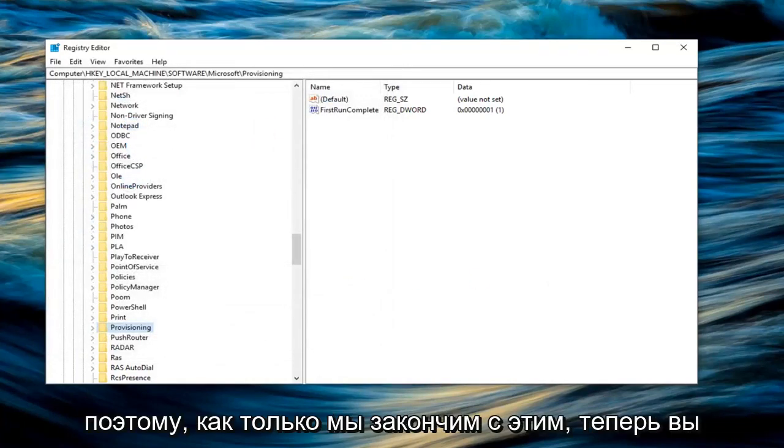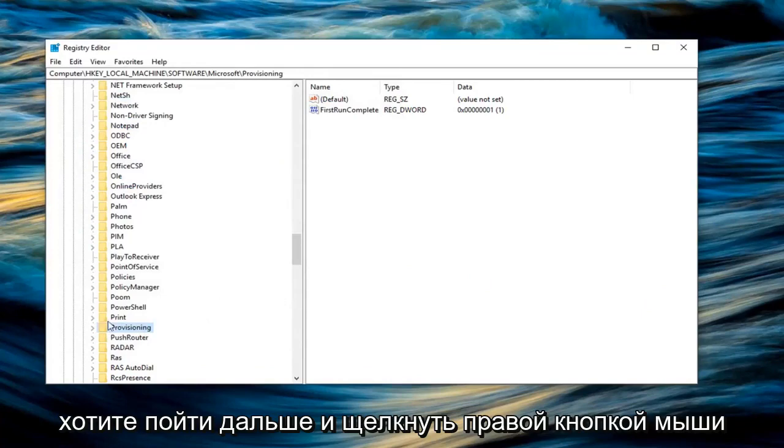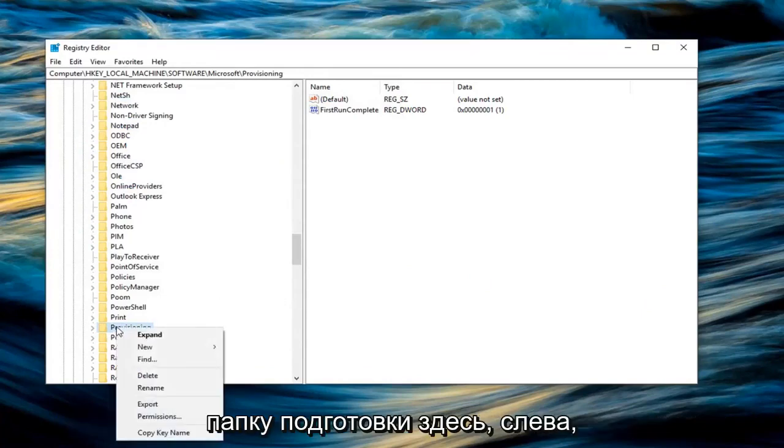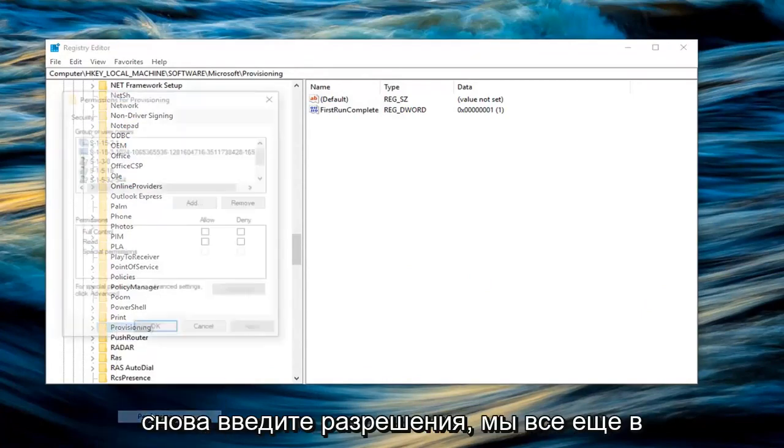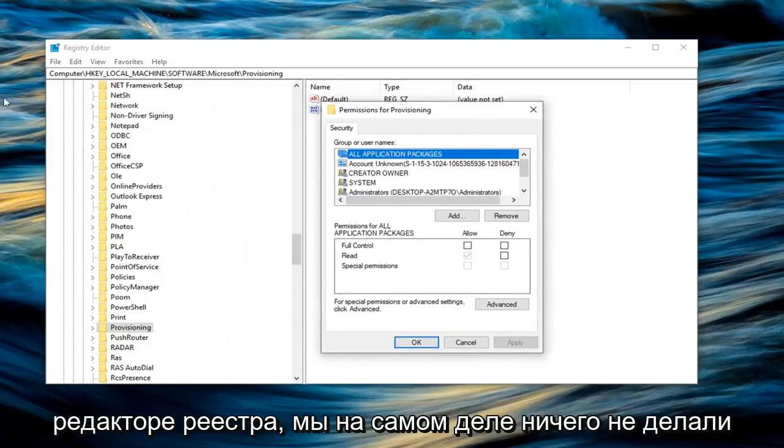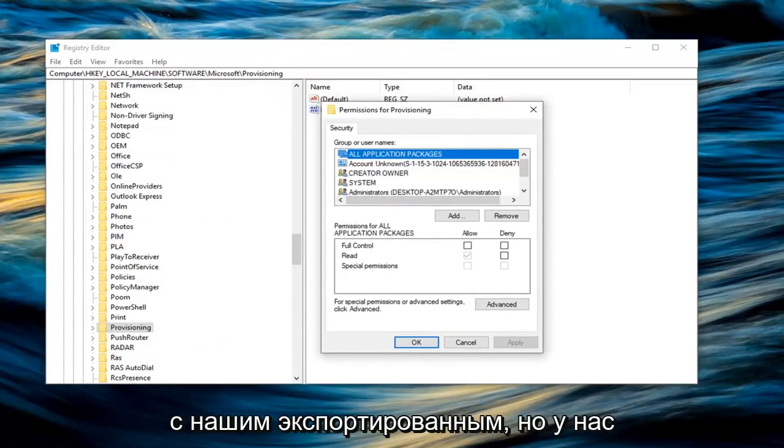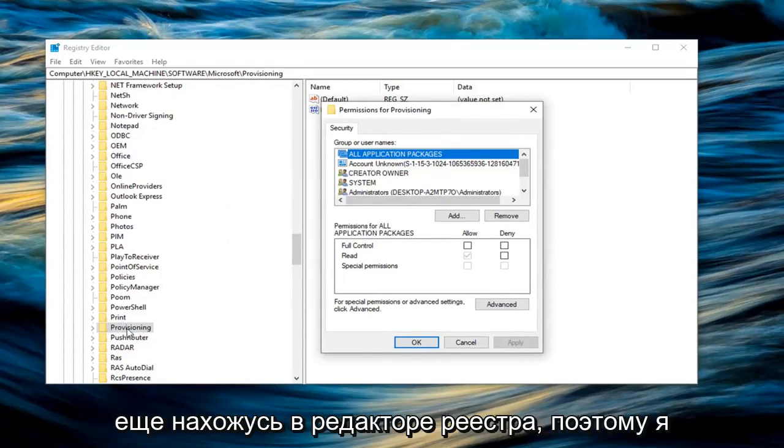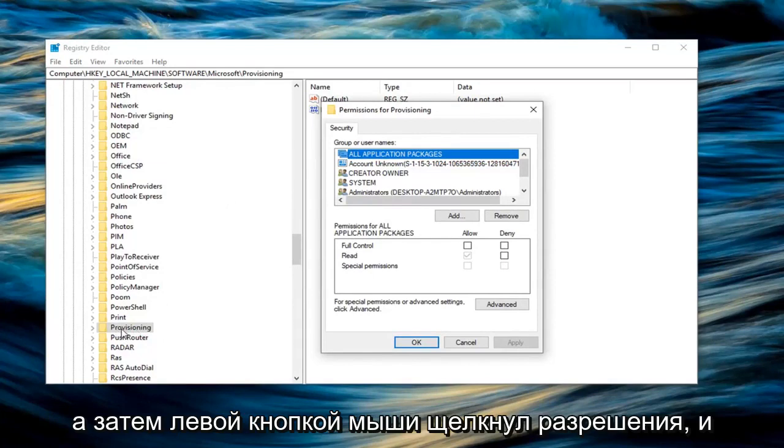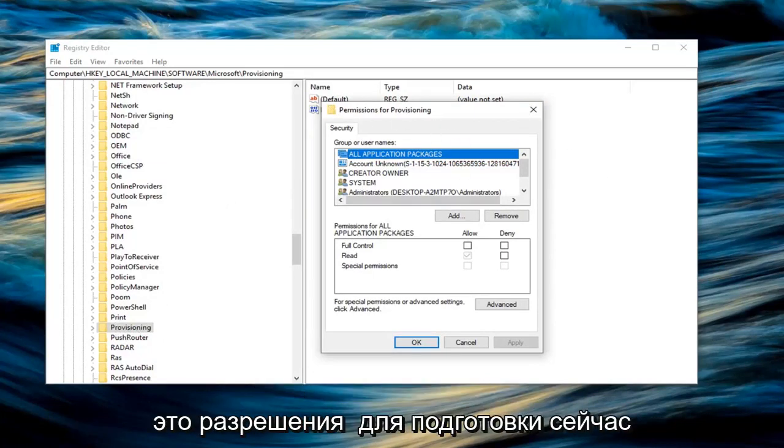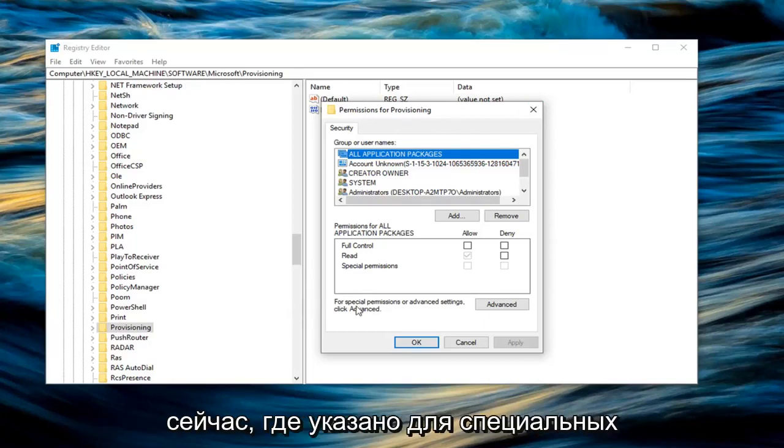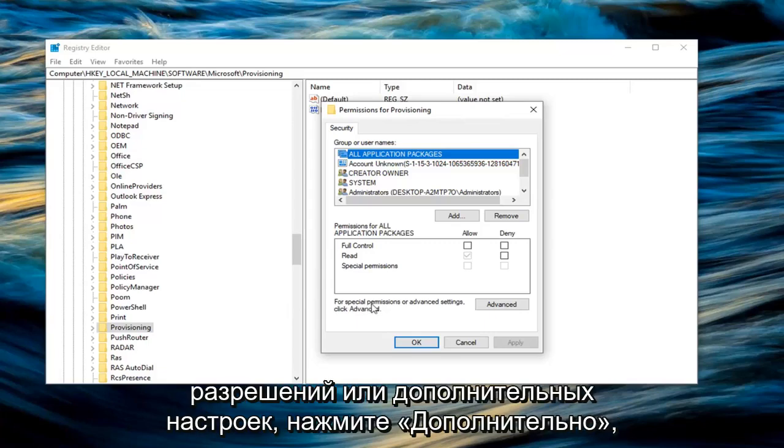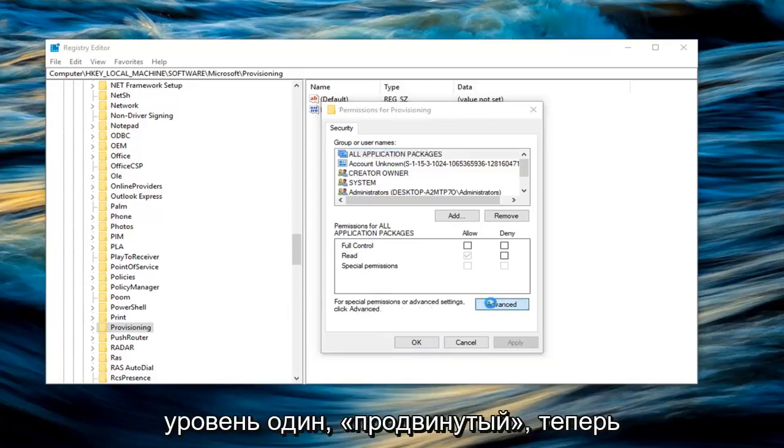Once you're done with that, now you want to right click on the provisioning folder here and left click on permissions. Again, we are still on the registry editor, we didn't actually do anything with our exported one yet, we just have that on our desktop. So I right clicked on the provisioning folder and then left clicked on permissions. Now we have this new popup that says permissions for provisioning. You want to left click where it says for special permissions or advanced settings, click advanced. Left click on advanced.